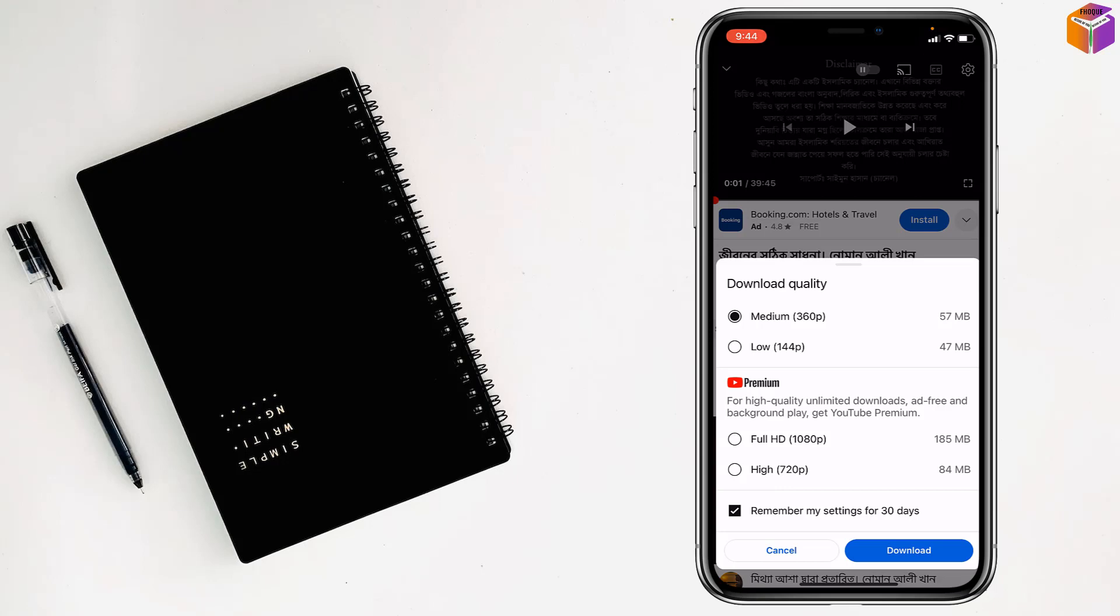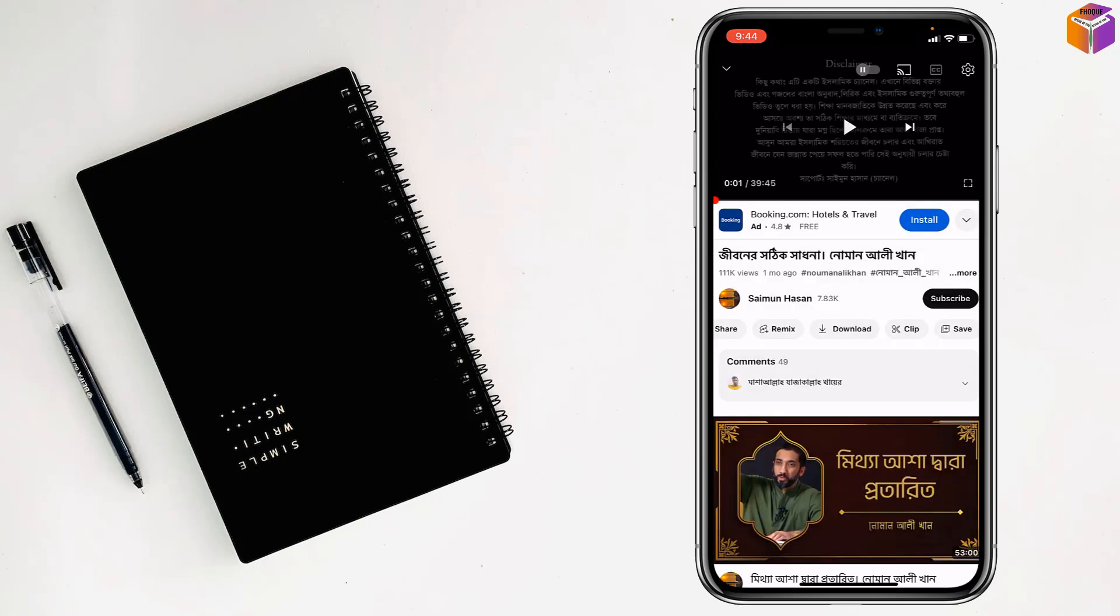And there is high. You can select any of them, and there's the size of the video. After that, get premium or not now. So friends, like this if you want, you can download any video.